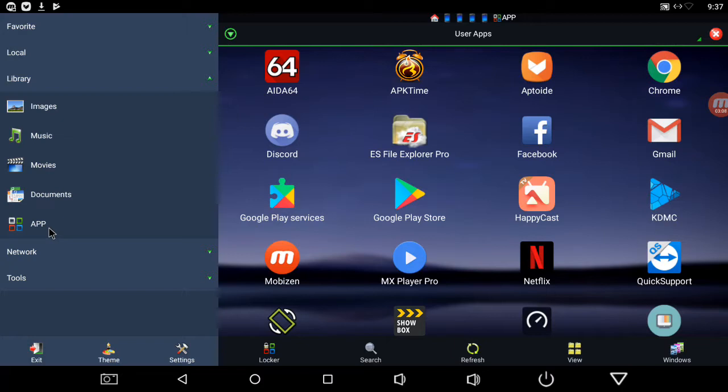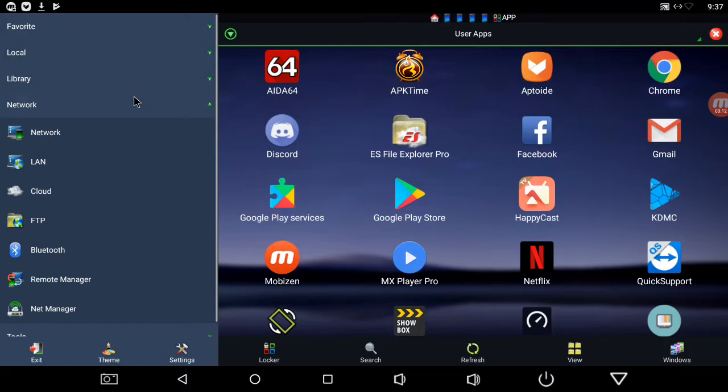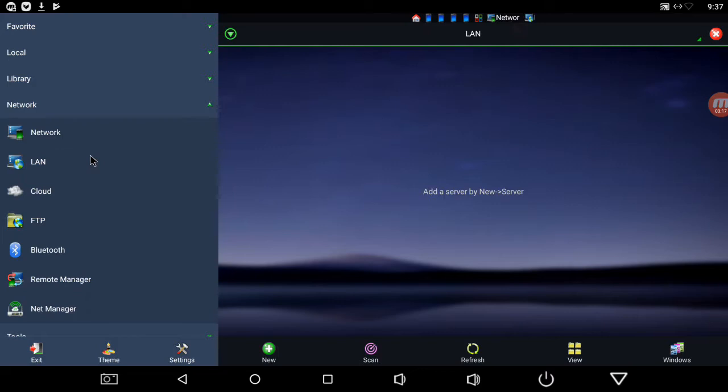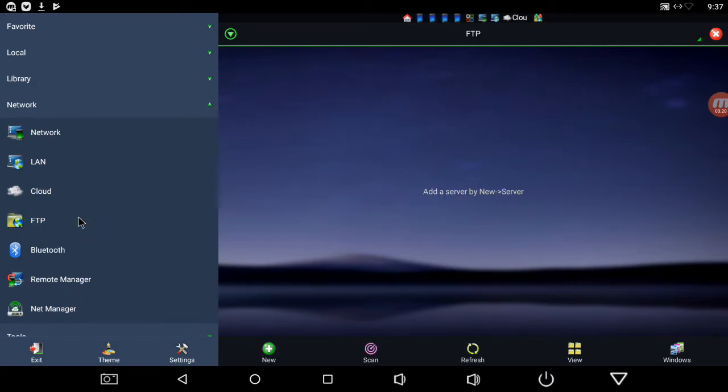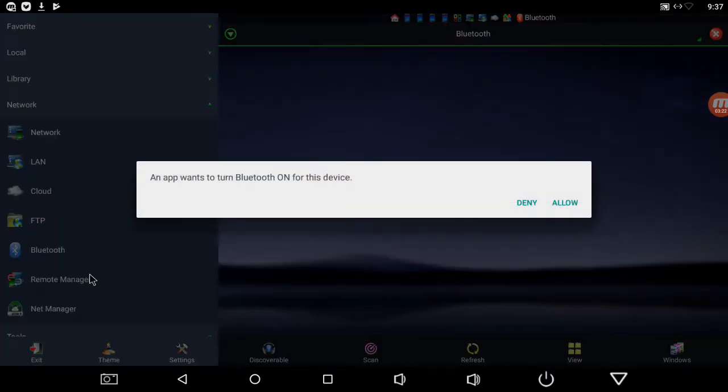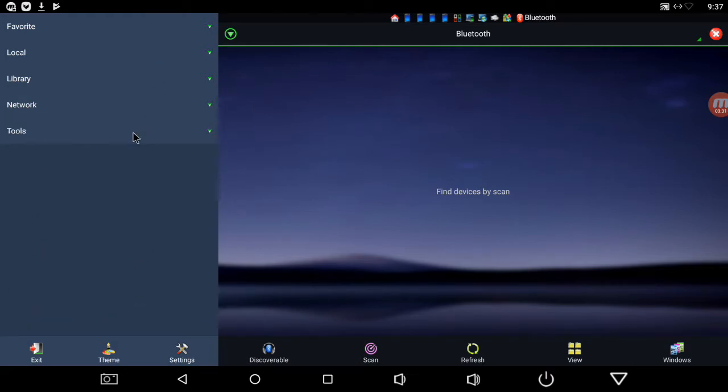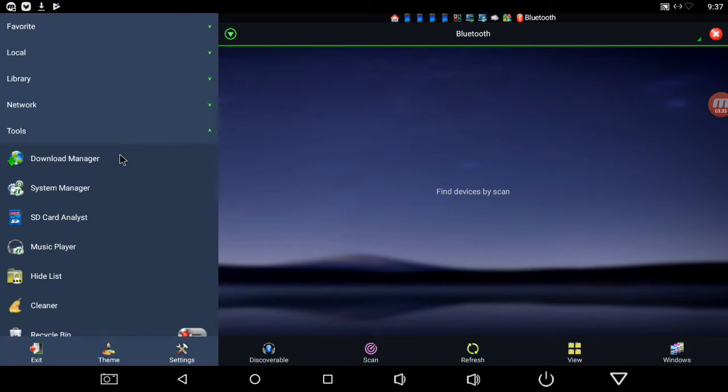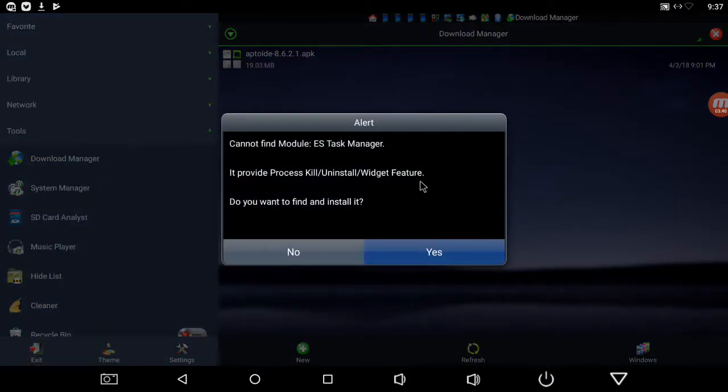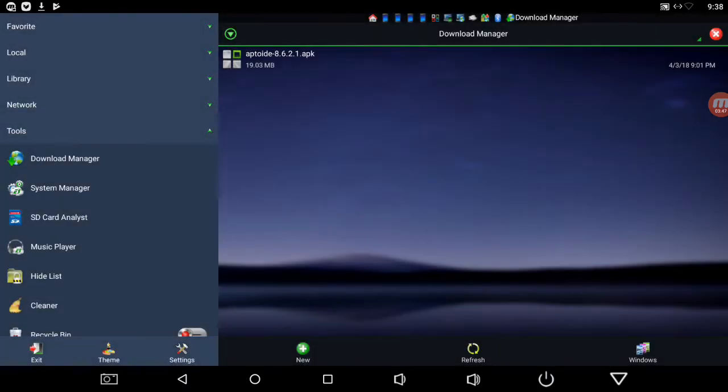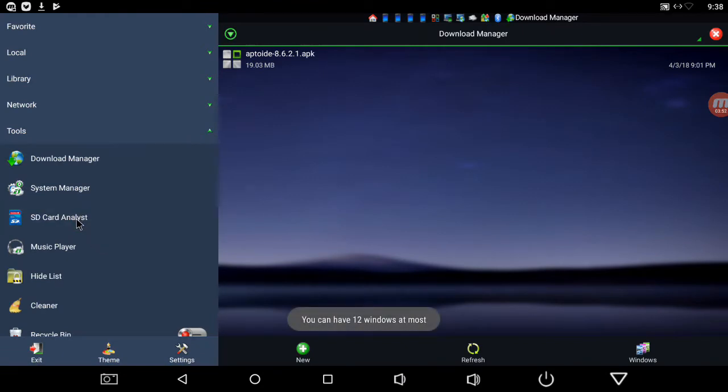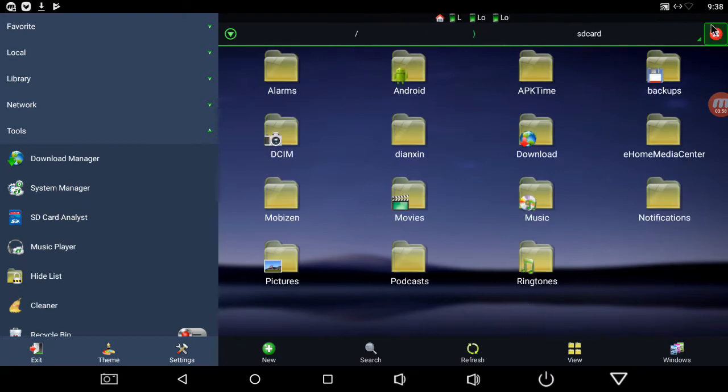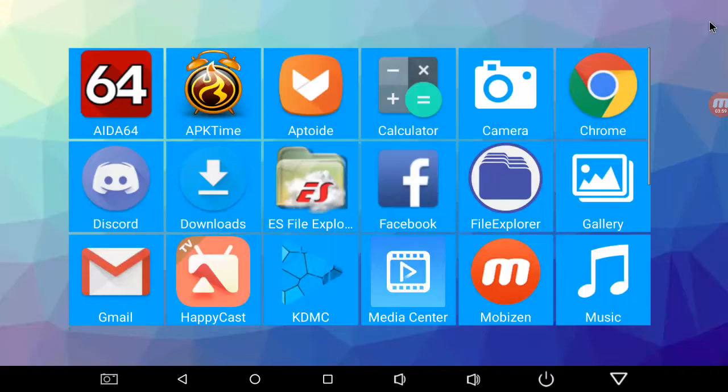Network, so there's your network stuff. I'll get back to the cloud here in a second. I don't want to turn on my Bluetooth. Remote manager and your tools. Download manager is your downloads again. System manager, now it's asking you if you want to find the ES task manager. I'll get back to that in a second.